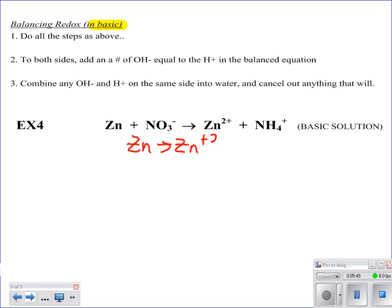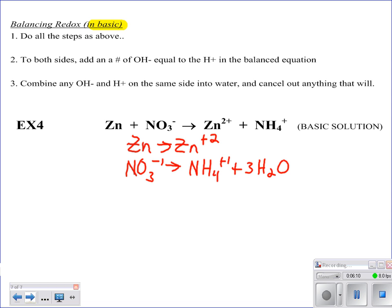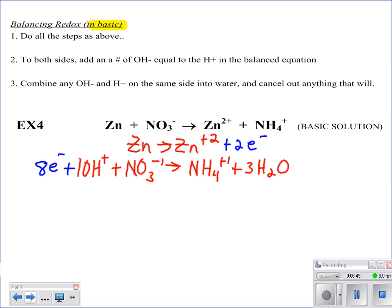Zn goes to Zn²⁺, and NO3⁻ goes to NH4⁺. In this case, we see that our zincs and nitrogens are balanced, so that's fine. I just need to balance my oxygens by adding 3 waters. Now I've thrown off my hydrogens, so I need to balance them — I've got 4 here and 6 here — so I need to add 10 hydrogen ions. Now everything is balanced except the charge: for zinc, I add 2 electrons; for nitrogen, I've got plus 10 and minus 1, giving plus 9 on the left and plus 1 on the right, so I need to add 8 electrons to the reactant side.